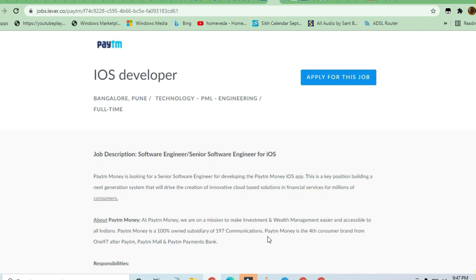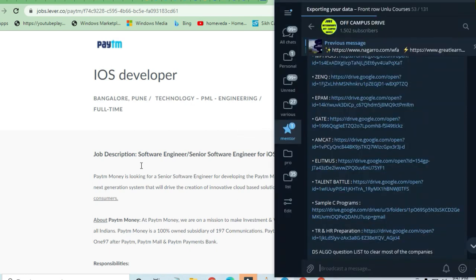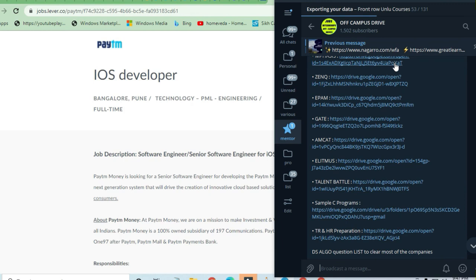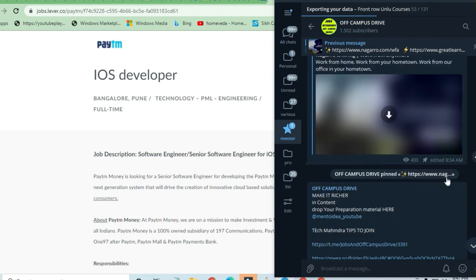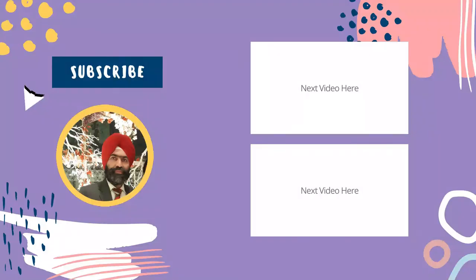watching this video. Please share it with others and join the Off-Campus Drive Telegram channel. You'll get a lot of good knowledge and the latest openings.